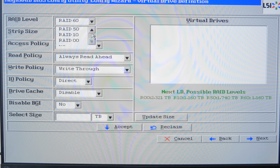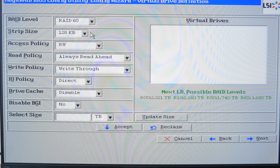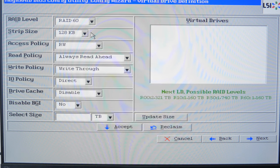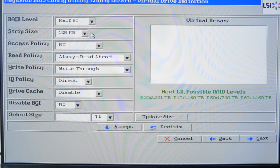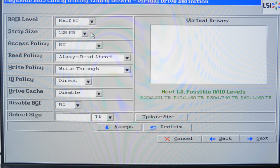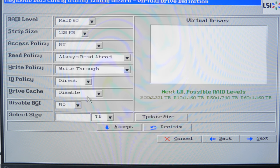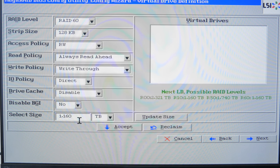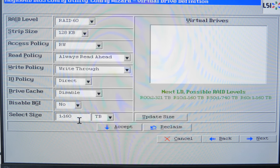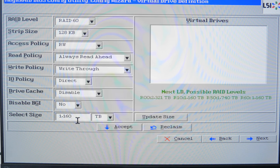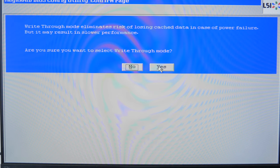Now you can see what RAID levels are available: 60, 50, 10, and double zero, so select the necessary one from this list. If necessary, you can modify other settings such as strip size, read and write policy and so on. In the end, set the size of the future array. I select all available capacity. Then click Accept to confirm your decision and then Yes.